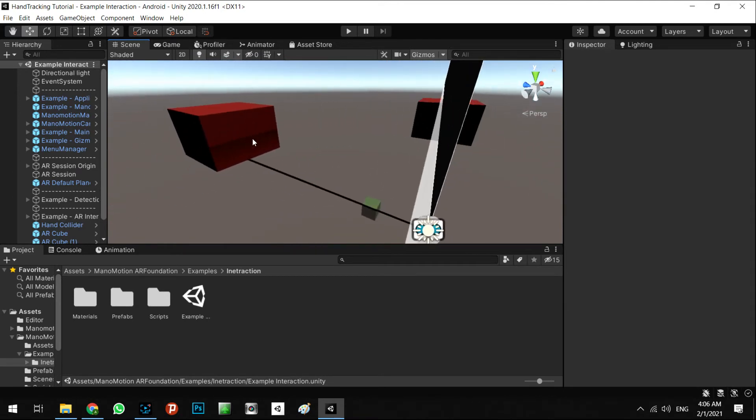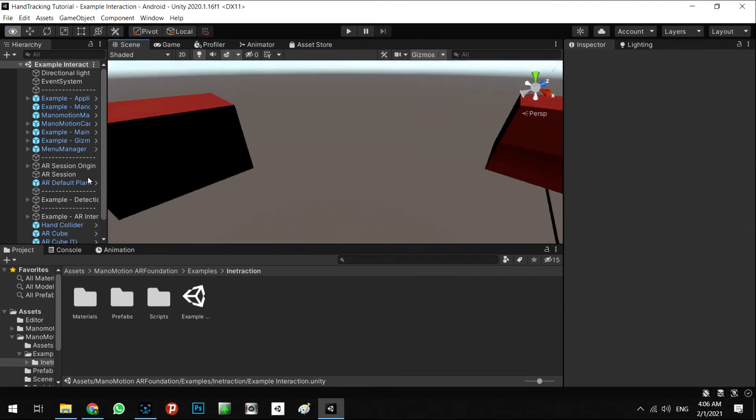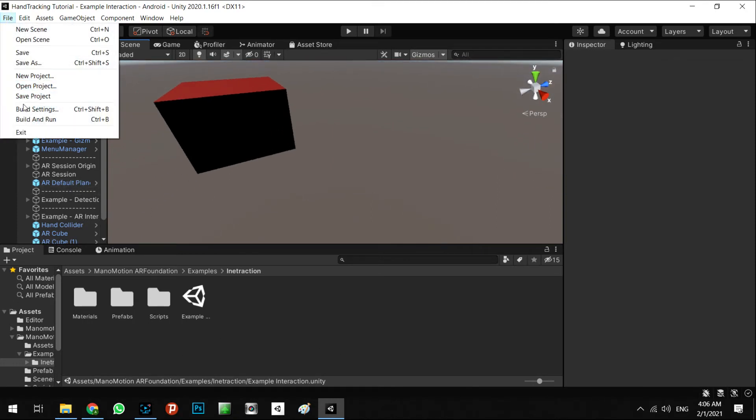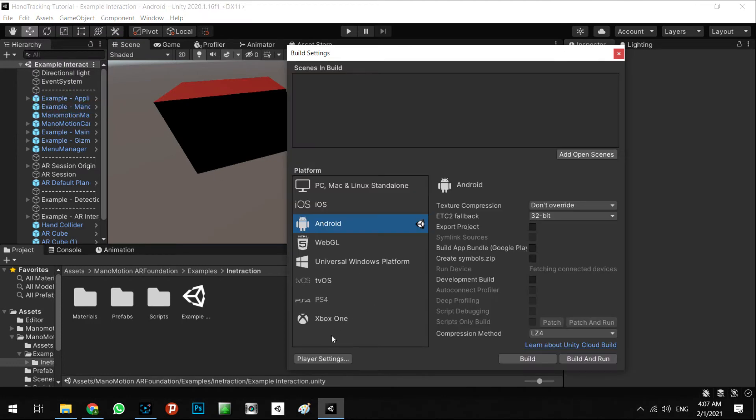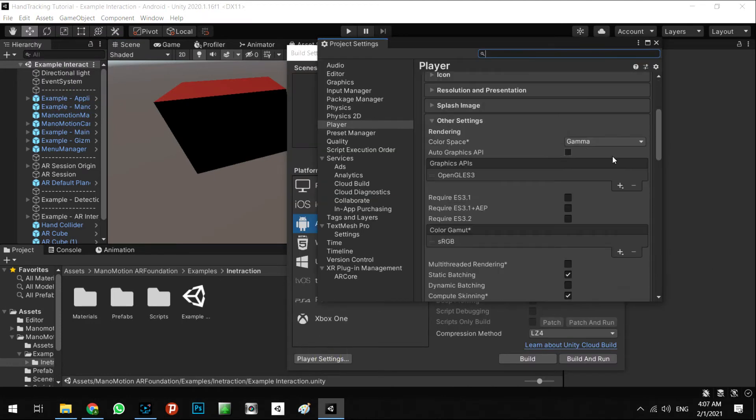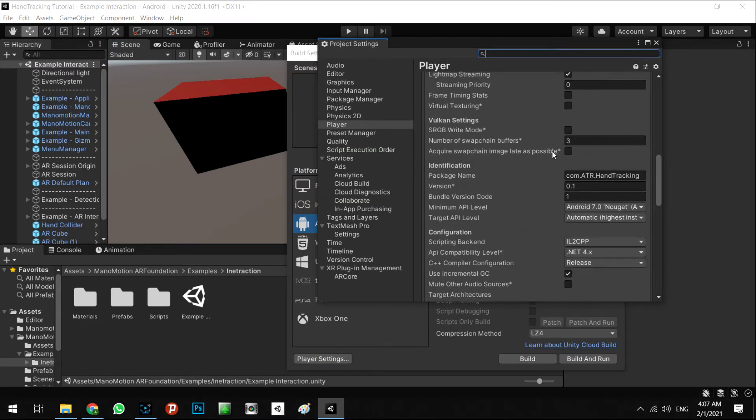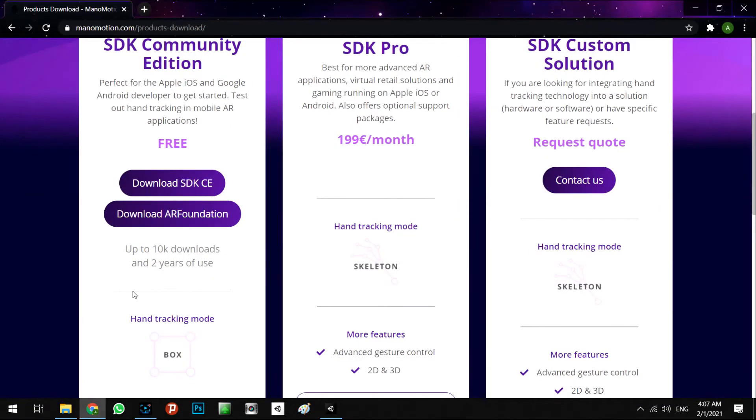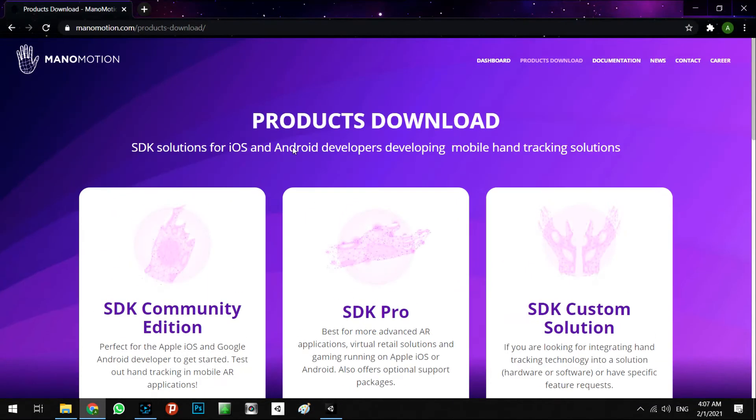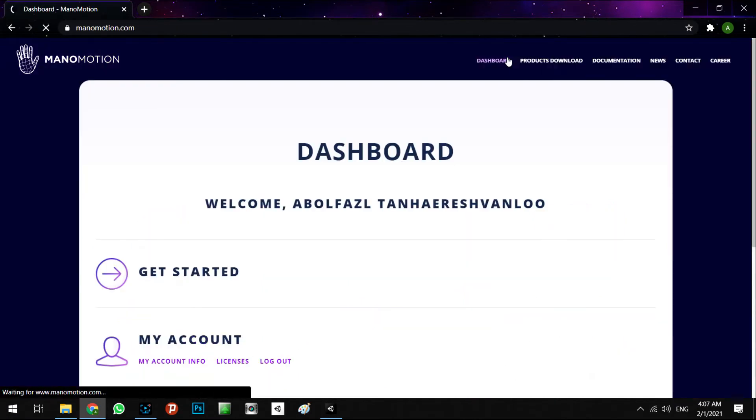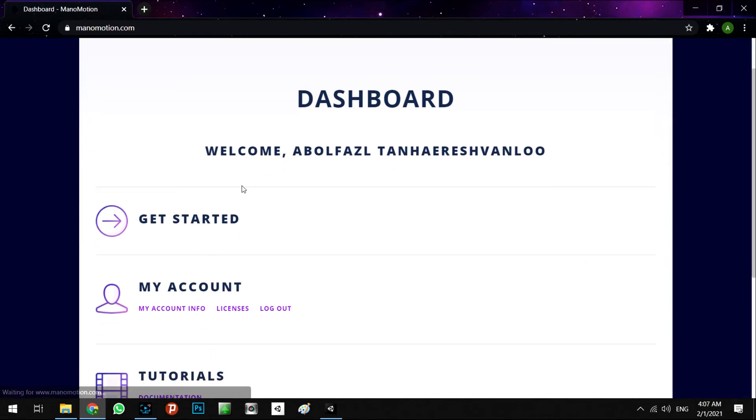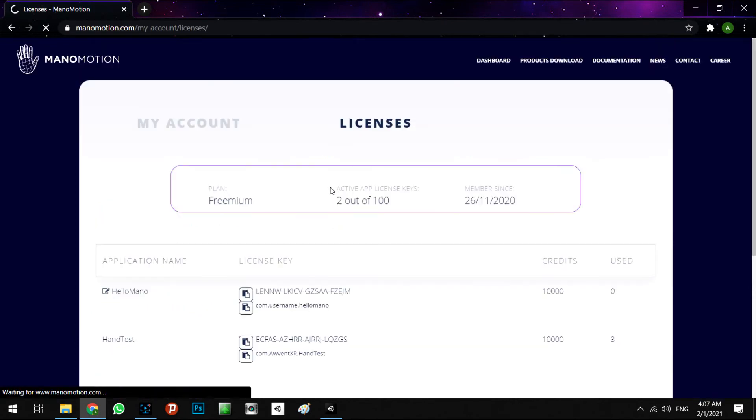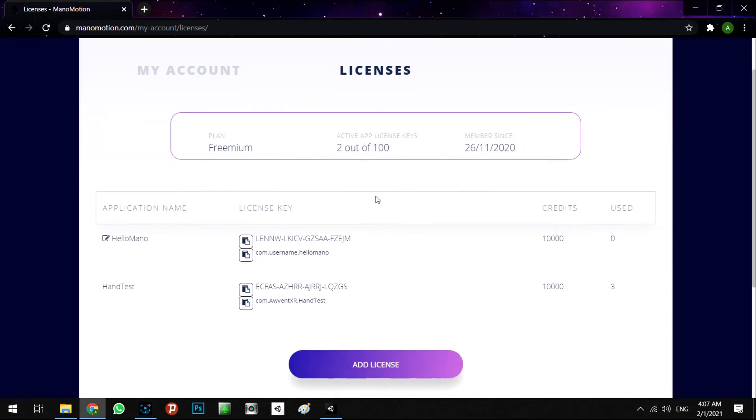All right, let's go to the Player Settings and copy the project name. Then go to the dashboard in here, My Account, and My Account Licenses. You need to add licenses in here.